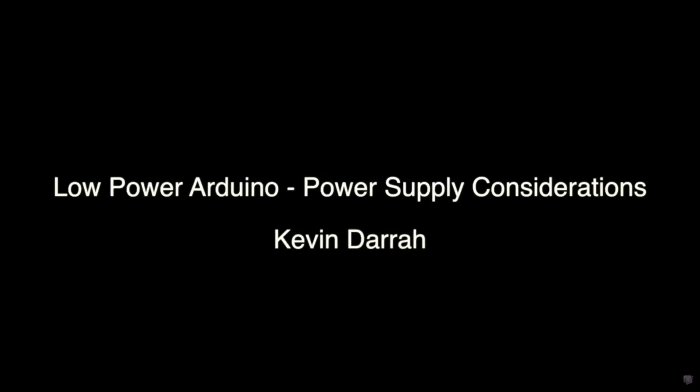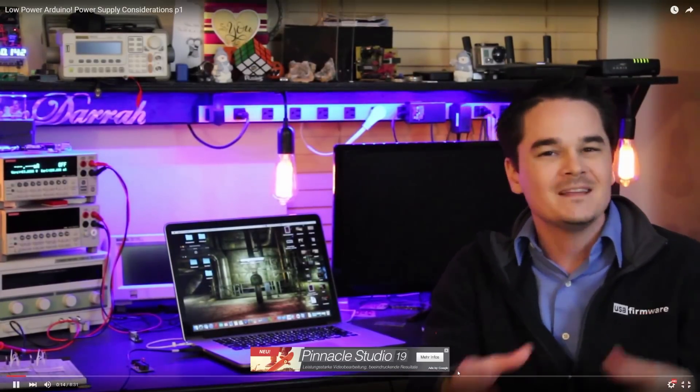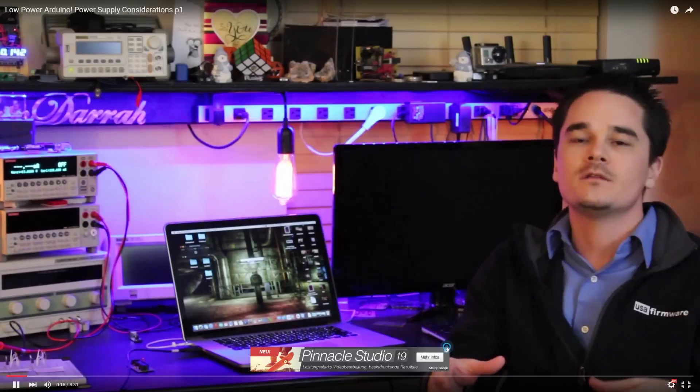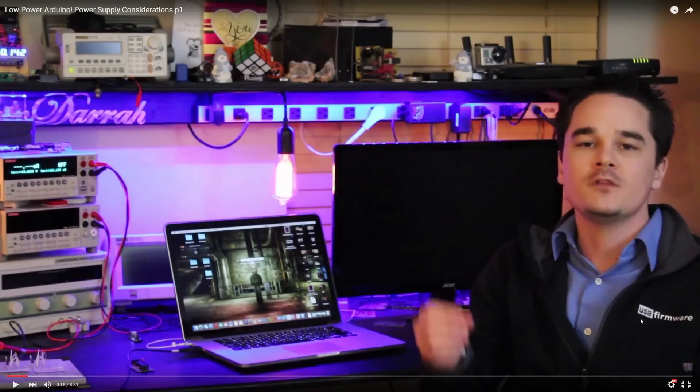These peaks are a real pain. If you look at the video of Kevin Dara, you see that he uses real beefy voltage regulators just because of these peaks. I post the links to his video into the comments.